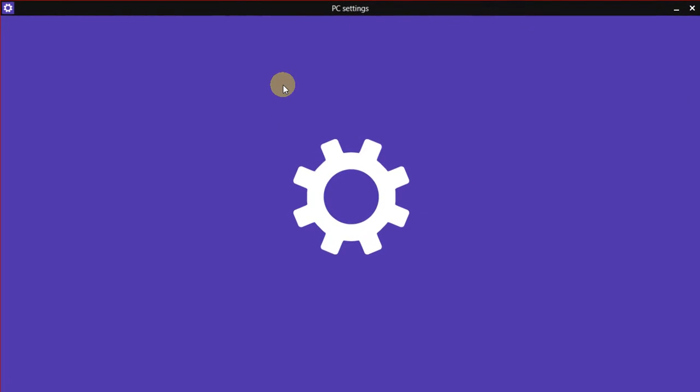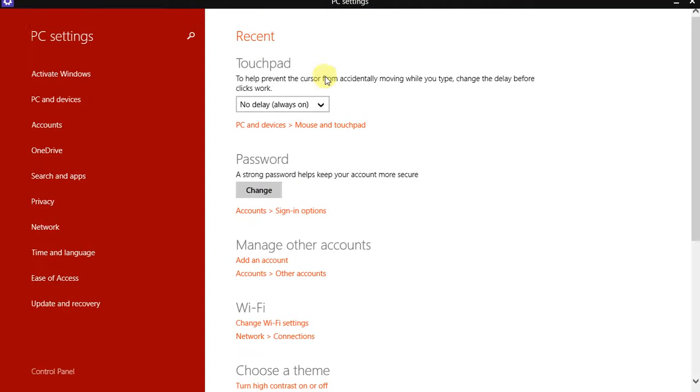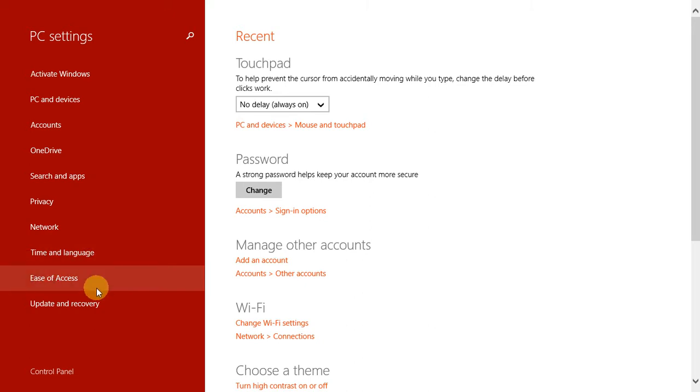In PC Settings, you should find Ease of Access in Windows 8.1. Click on it, then click on Keyboard.